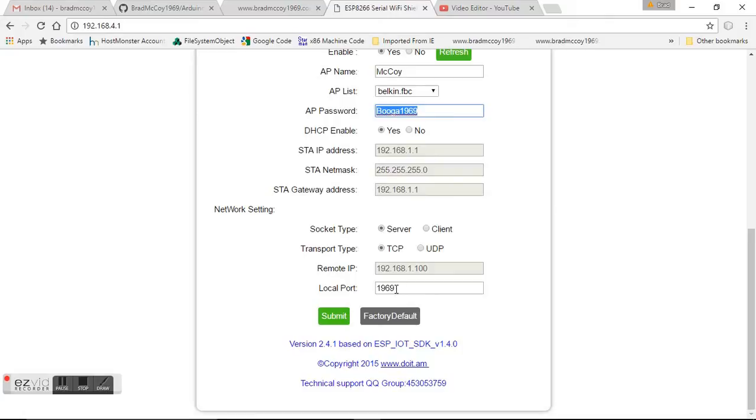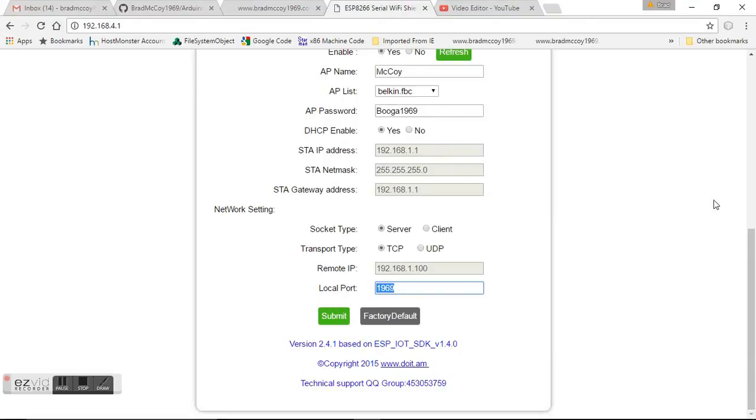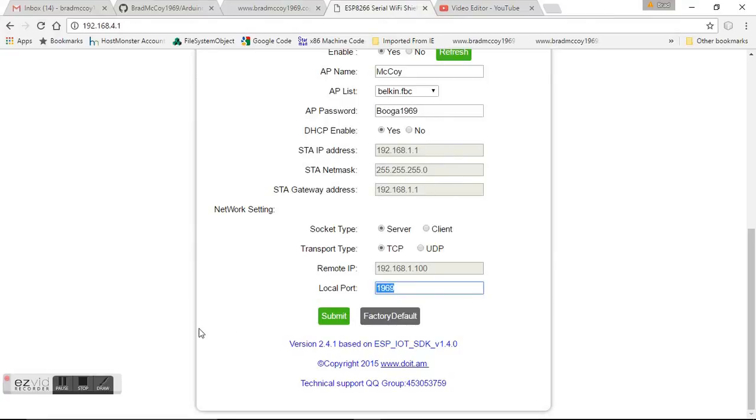We're going to declare it a server and designate a port. A port is any number you want to make up. I chose 1969. When you click Submit, this thing's going to reset and connect to your router. Then you've got to figure out what the IP address is that it connected as.